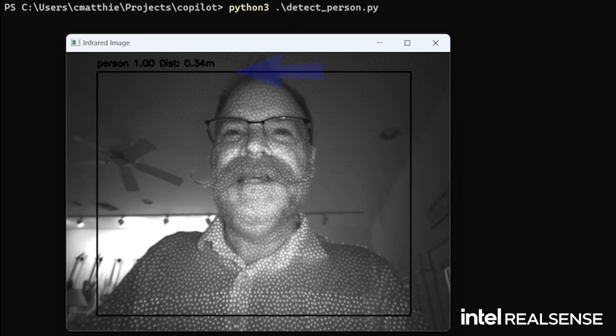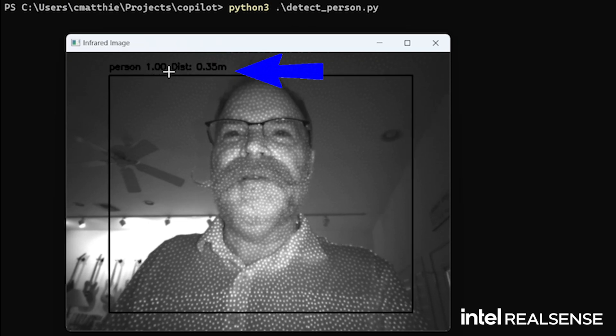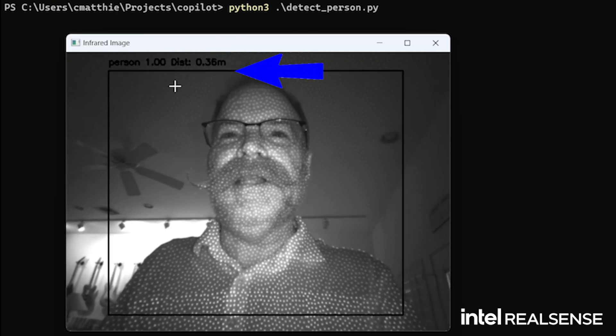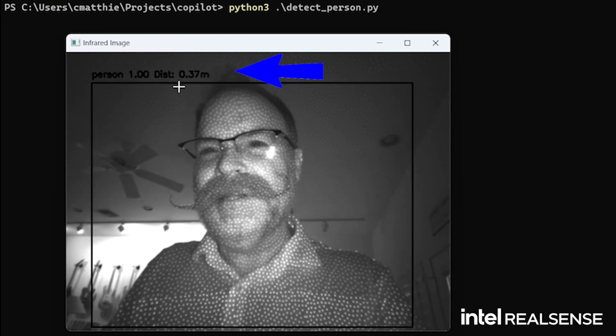And notice at the top, using YOLO, it's showing 100% accuracy that I'm a person, not a robot.